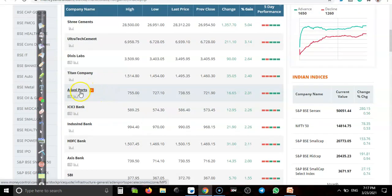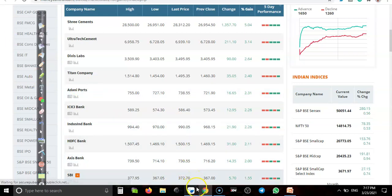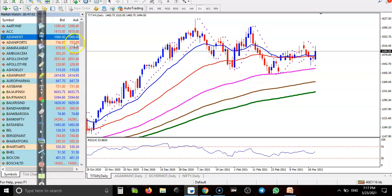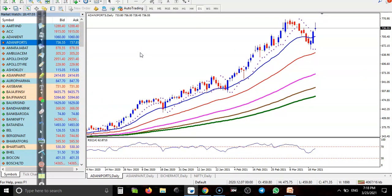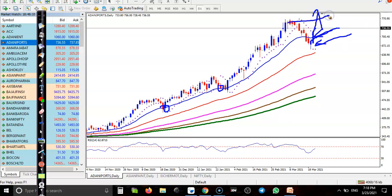Another one — Adani Port, the last one. Let us jump to Adani Port. You can see a clear uptrend, bouncing off the 20-period moving average. They formed a bullish candlestick pattern, confirmed by a bullish candle, and created a new high. Now it is retesting.